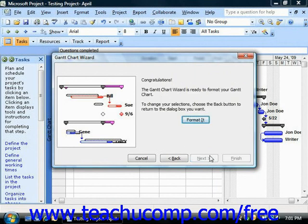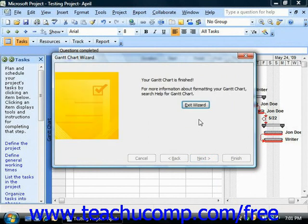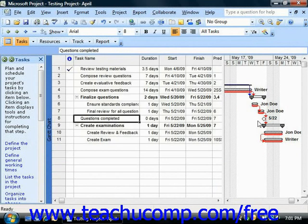On the final screen, you will simply need to click the Format It option in order to apply the desired formatting to the Gantt chart view in your project file. You must then click the Exit Wizard button that appears in order to close the wizard.